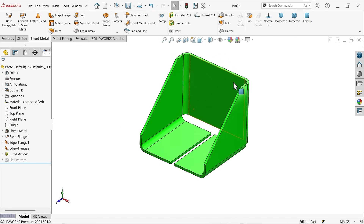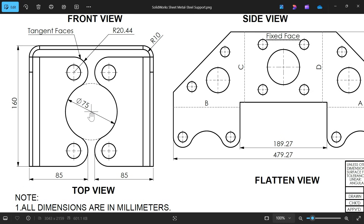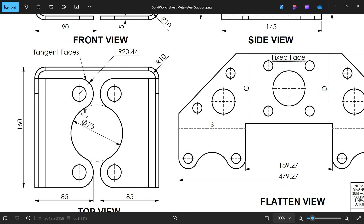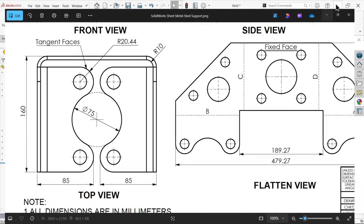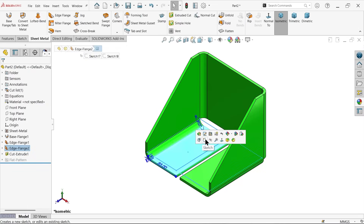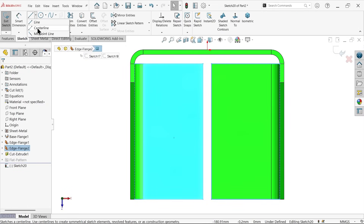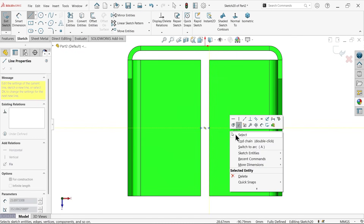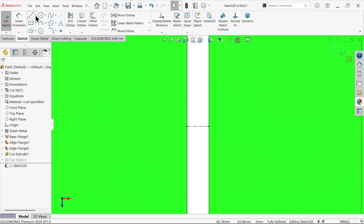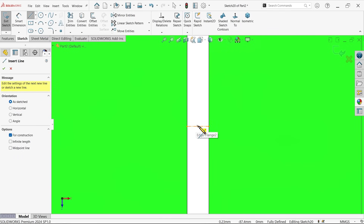For the extruded cut, set the end condition to Through All. The center distance works out to approximately 75 mm — the tangent faces and edges give us 20.44 mm reference. Select the relevant face and activate a sketch. Define a center point on this line, and also define a midpoint reference from the centerline.